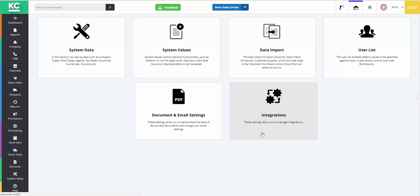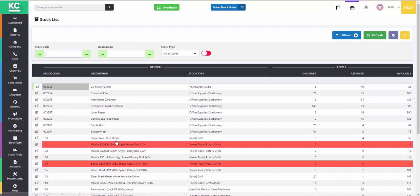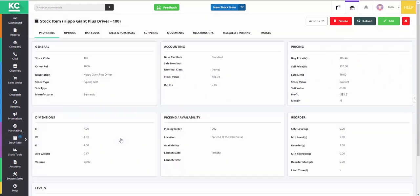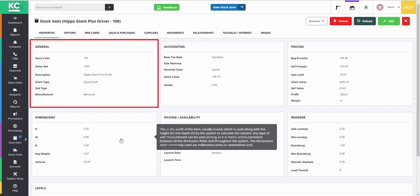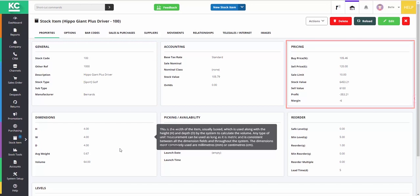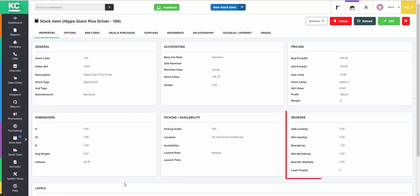So now you've gone through and configured the system using all the settings available here, the next area you might want to look at is the stock or inventory side. You'll see here that we've got a pre-populated list of all of our demo data and stock that goes with it. If we have a look into one of these, you'll see that there is a lot of different information that can be held against a stock item. We have nine different tabs across the top, all with different information for this one particular stock item. Under the general tab where we are now, you can see the basic stock information, such as the description and the stock code, buy and sell prices, weights and dimensions and reorder quantities, for example.